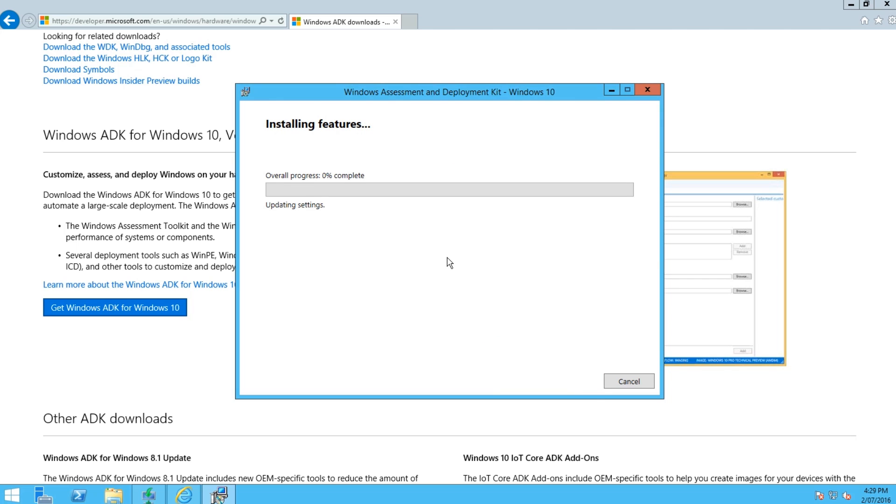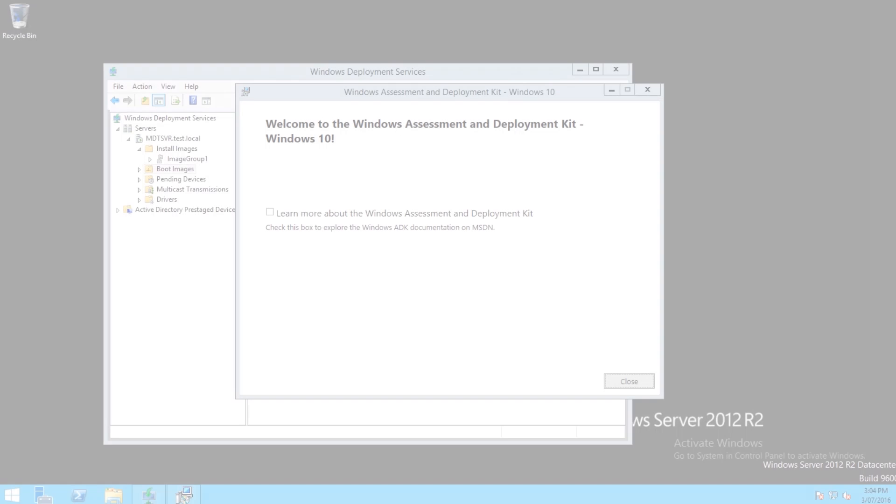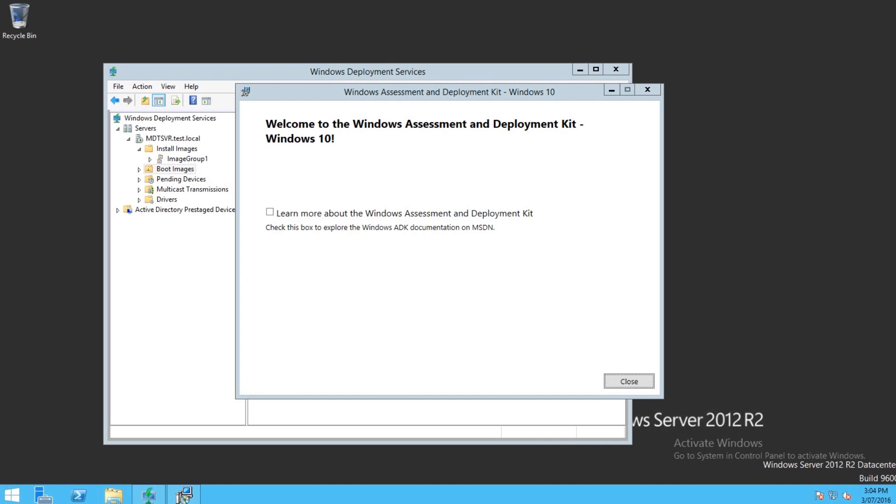So now this will download and install the Windows 10 Assessment and Deployment Kit. And then you'll have the Deployment Workbench, so I'm going to skip this to the finish screen. So now that's finished and you can just close this screen here.